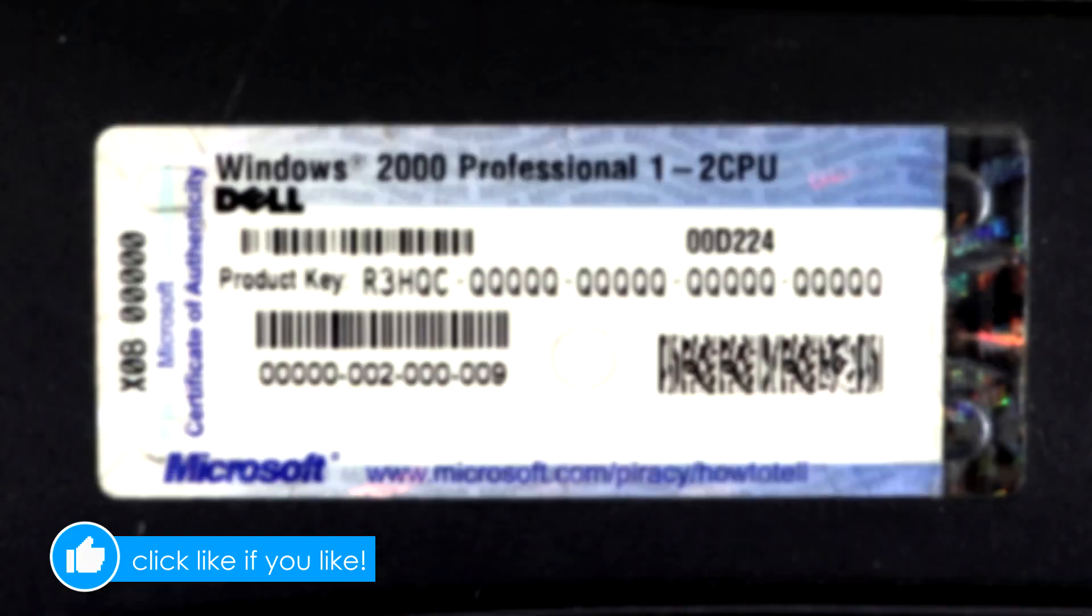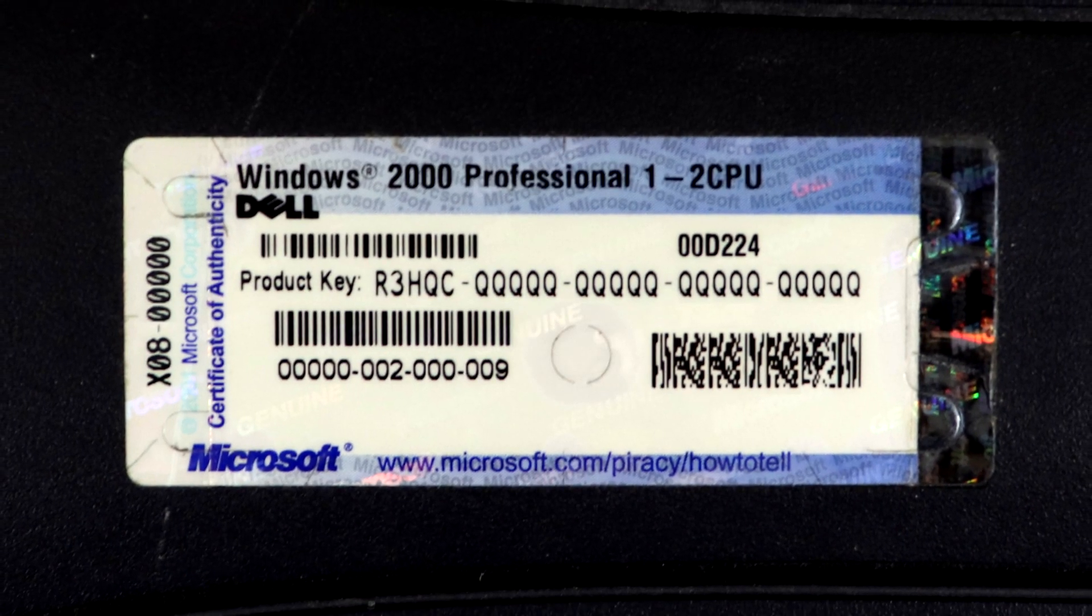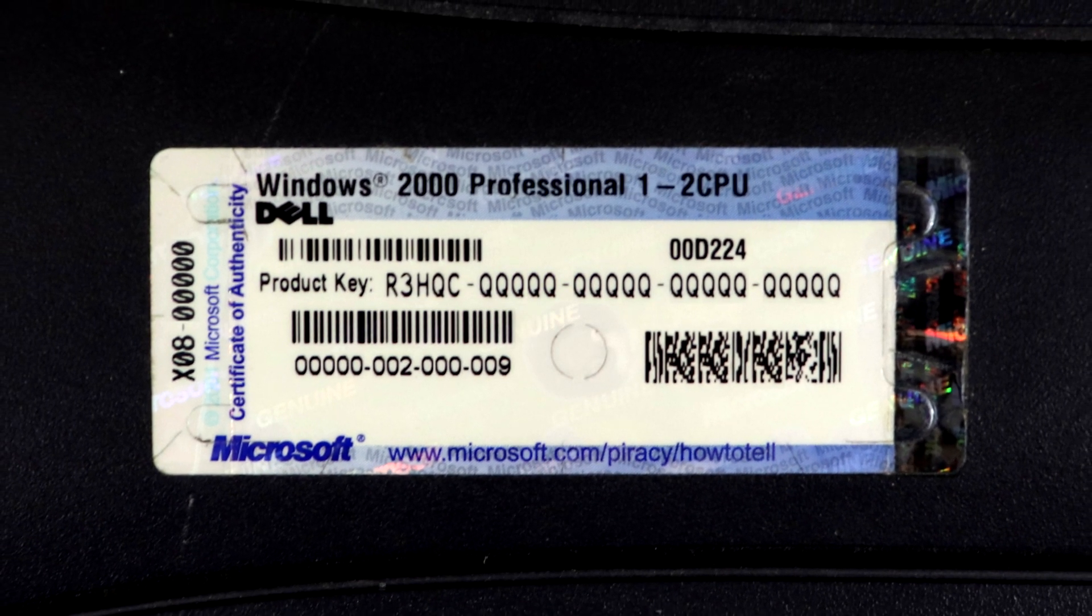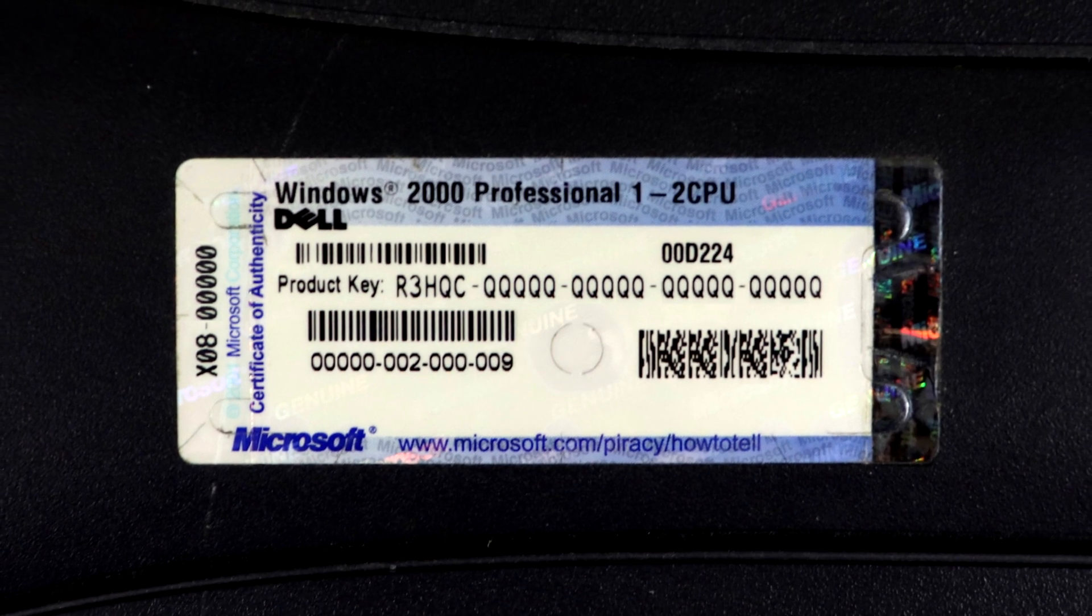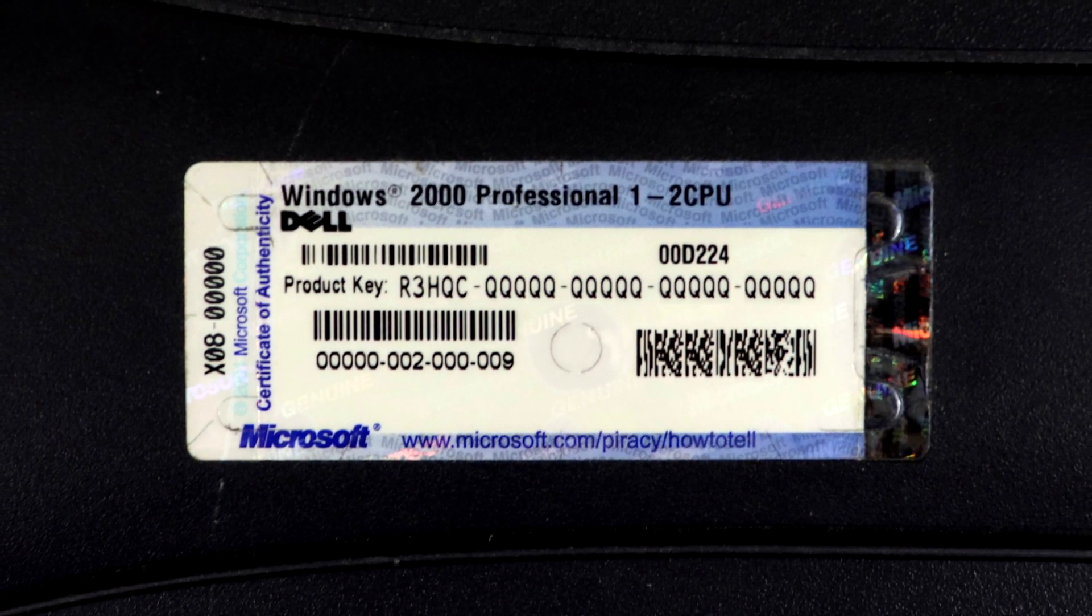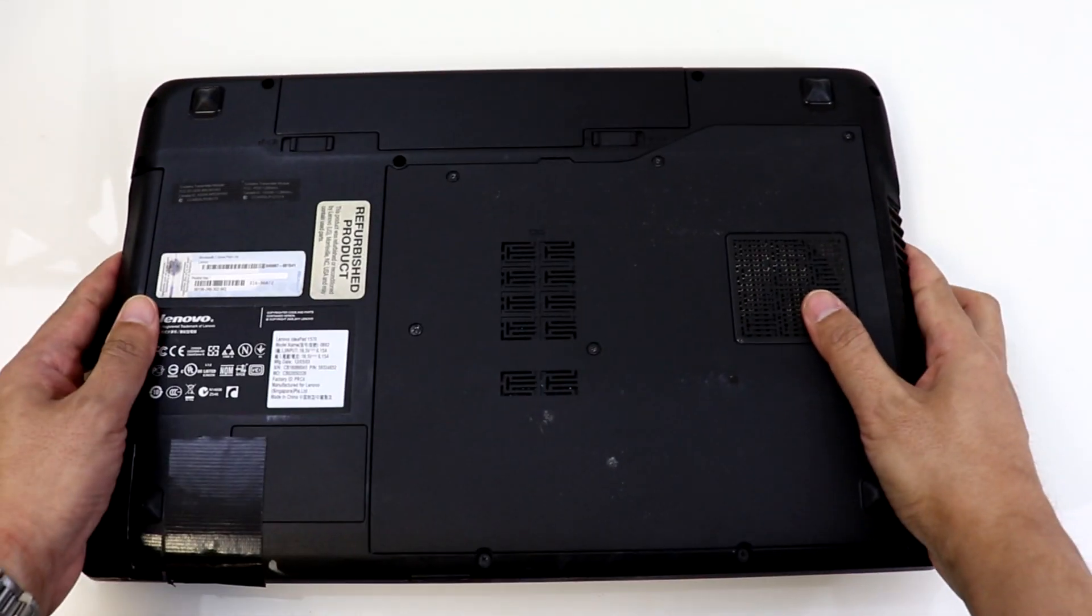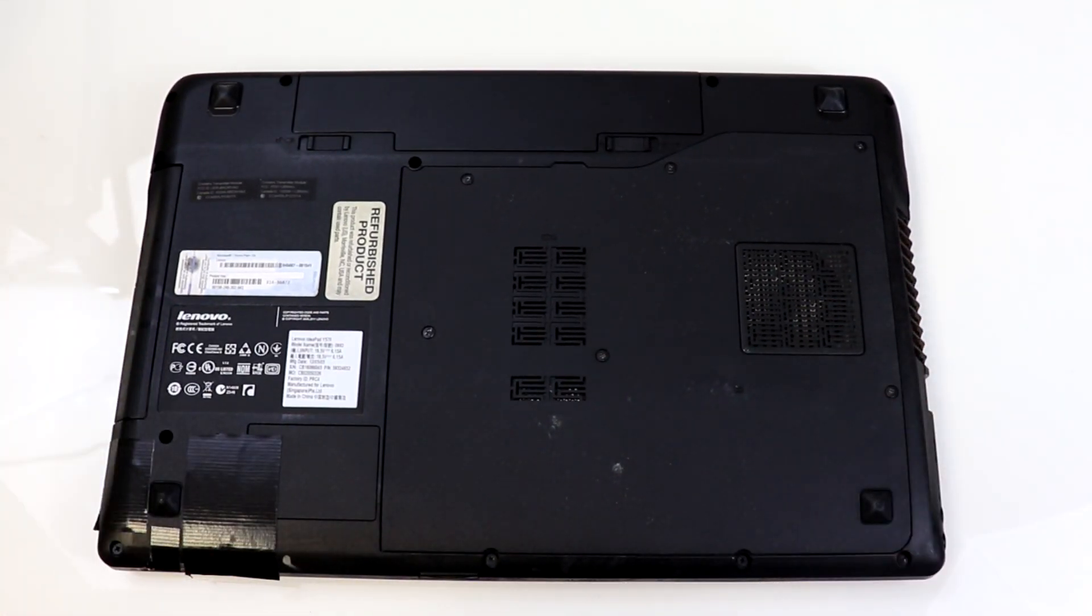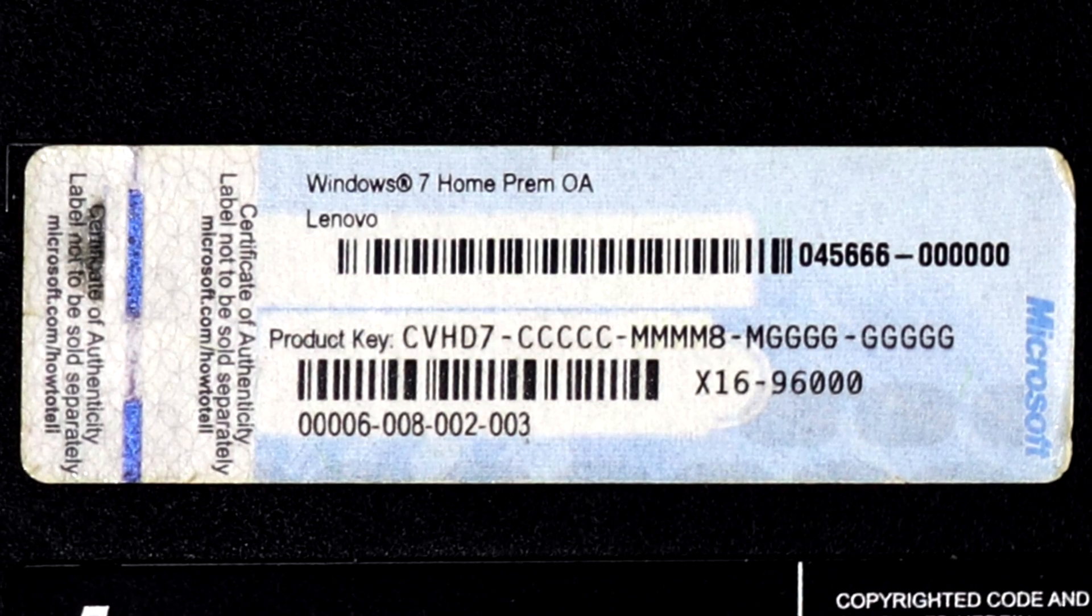These labels could appear on desktop computers that came with their installed OEM version of Windows, as seen on this older Dell Precision, or it could be found on laptops, usually placed on the bottom, like this older Lenovo that came with Windows 7.